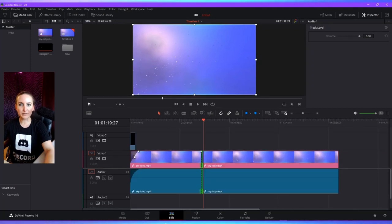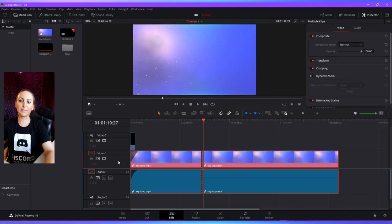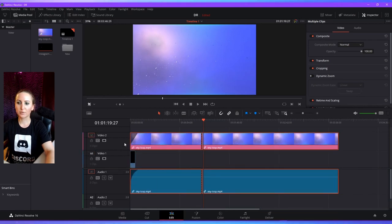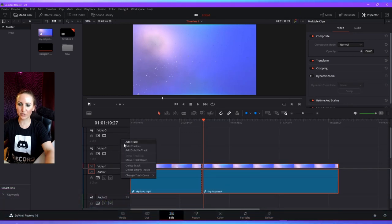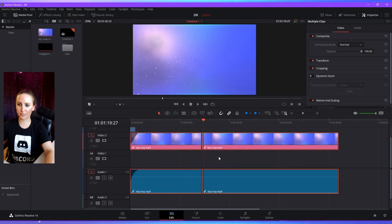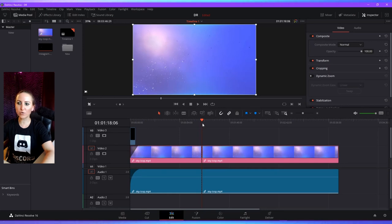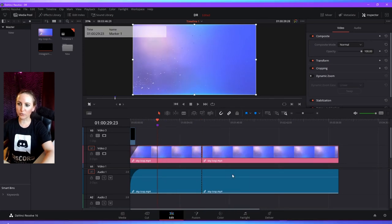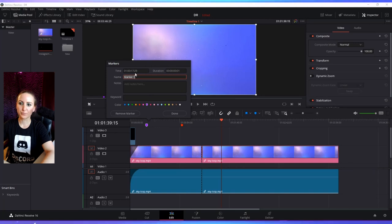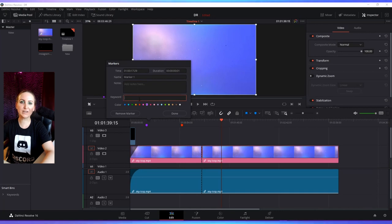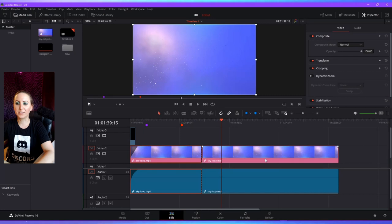Often there's quite a bit of layering that happens in videos, so one thing that's helpful is being able to move tracks up and down easily. You can right click and say 'move track up' or 'move track down,' and you can also right click and add a track. If you're trying to remember different parts of your timeline, you can right click anywhere on your timeline and say 'add marker' — the little markers will show up at the top. You can rename the marker by double clicking on it, and you can even add keywords to search for it later.